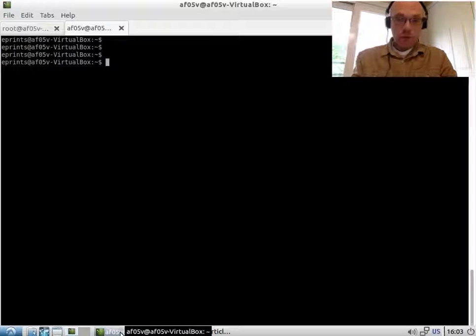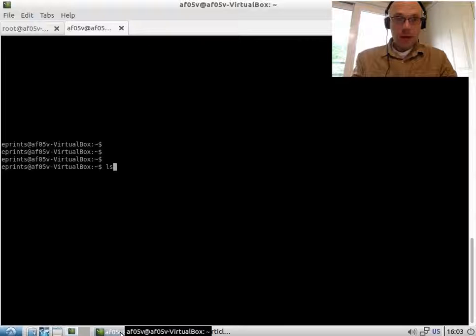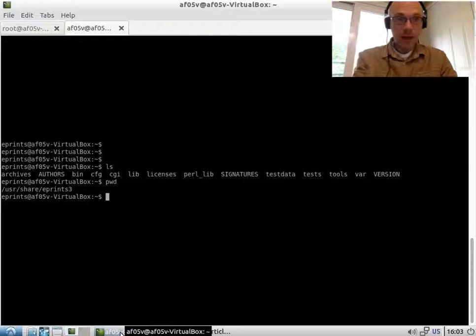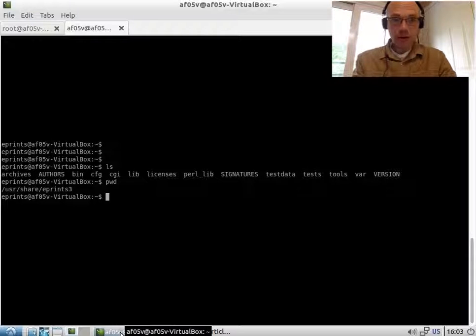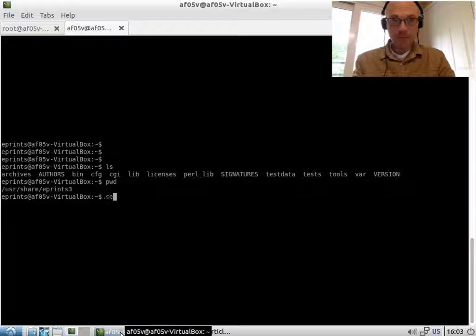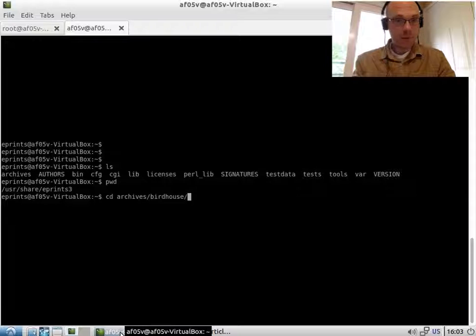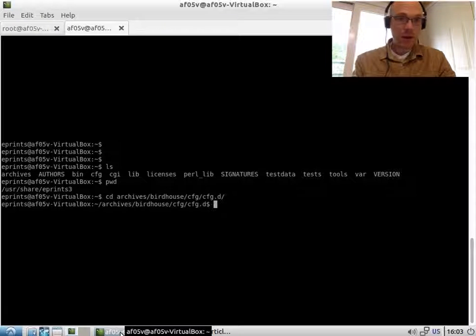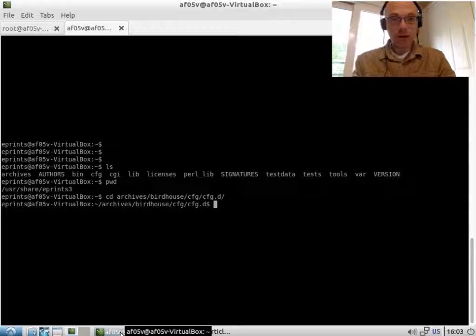I'm going to do this through the command line interface of the repository and I'm currently in the ePrints root directory, user share ePrints3 on this box. My archive name is birdhouse and I'm going to go into the config config.d directory.